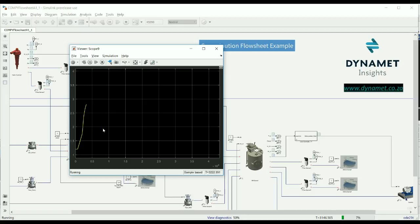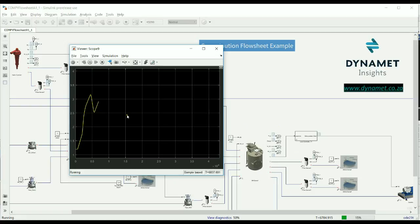You will also notice that our control is not particularly good in this example for two reasons. Firstly, our sump is grossly oversized compared to the rest of the circuit, and secondly, our controller parameters are unoptimized. But let's leave the simulation to run out.